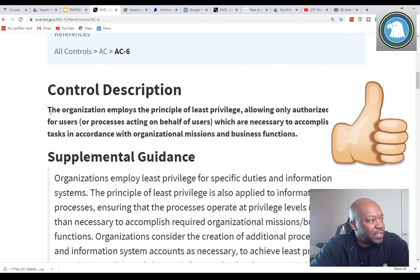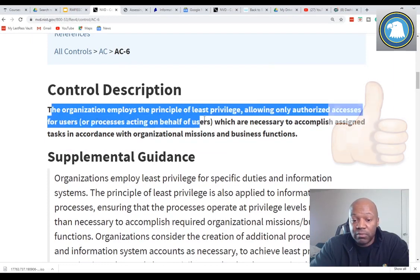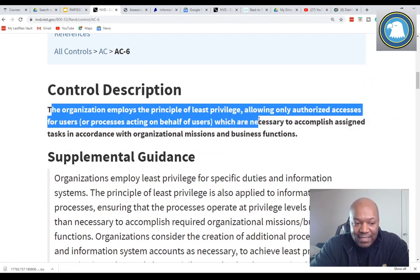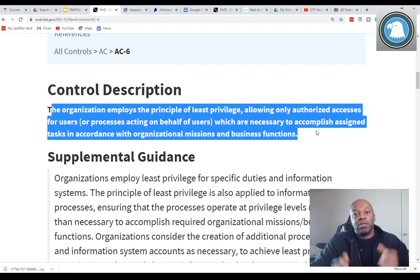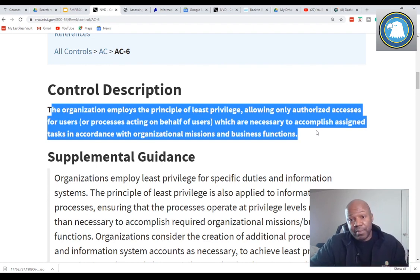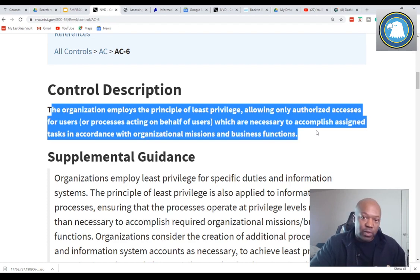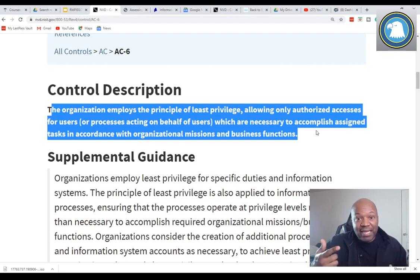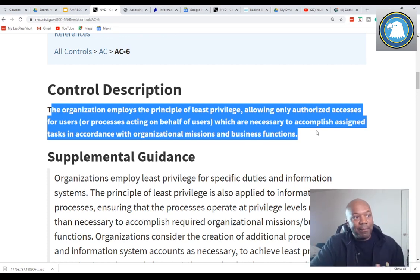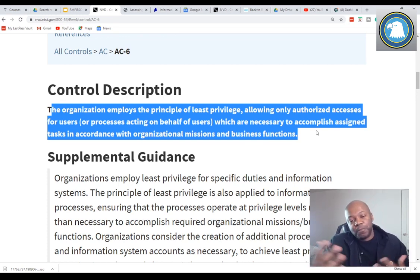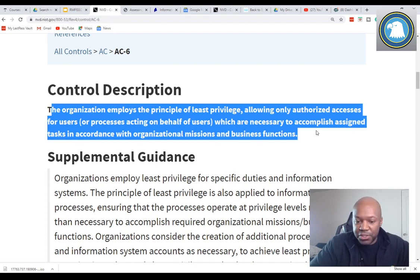What is least privilege? The organization employs a principle of least privilege, allowing only authorized access for users which is necessary to accomplish the assigned tasks in accordance with the organization's mission or business function. Simply put: you only give people the privileges they need to do their job. Full stop. That's what least privilege is. And the reason it's violated is because we're lazy — it's harder to give people limited privileges when they constantly need to ask for more.